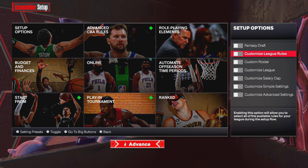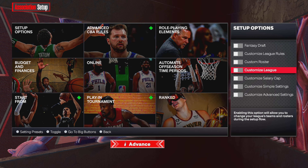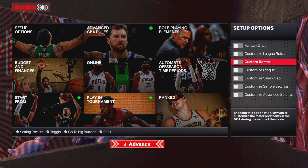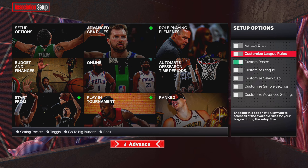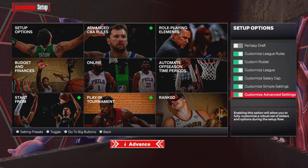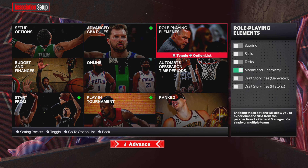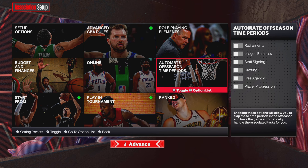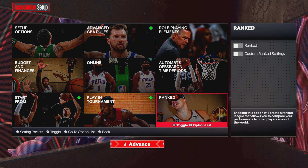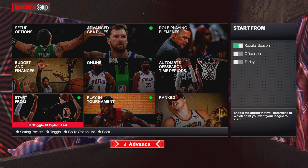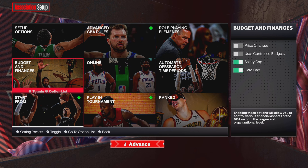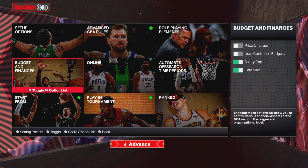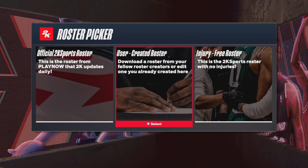It'll give you a list of options to go through — fantasy draft, custom rules, customized league, salary cap, simple settings, advanced settings, and so on. Click whichever ones you want, back out when done. You can set up trades, advanced CBA rules, and other things. Note: you will not be able to play ranked or start from All-Star or saved seasons because you are using a custom roster.